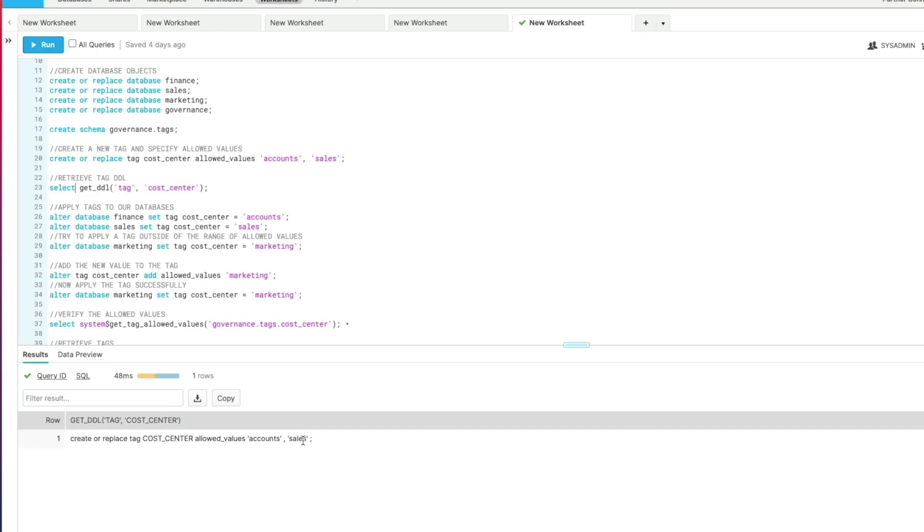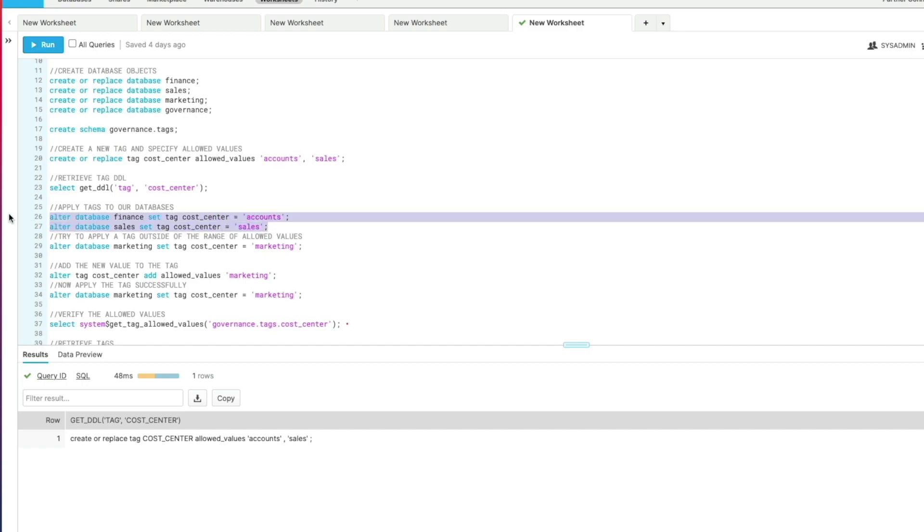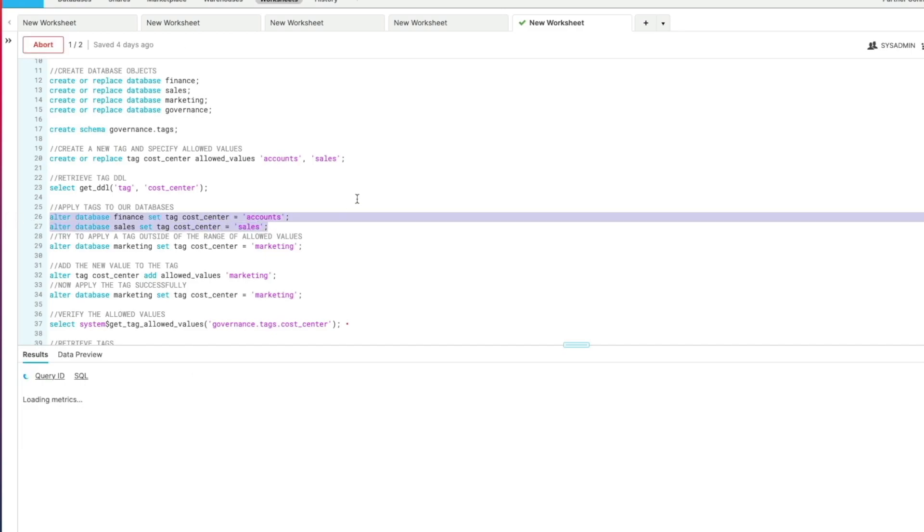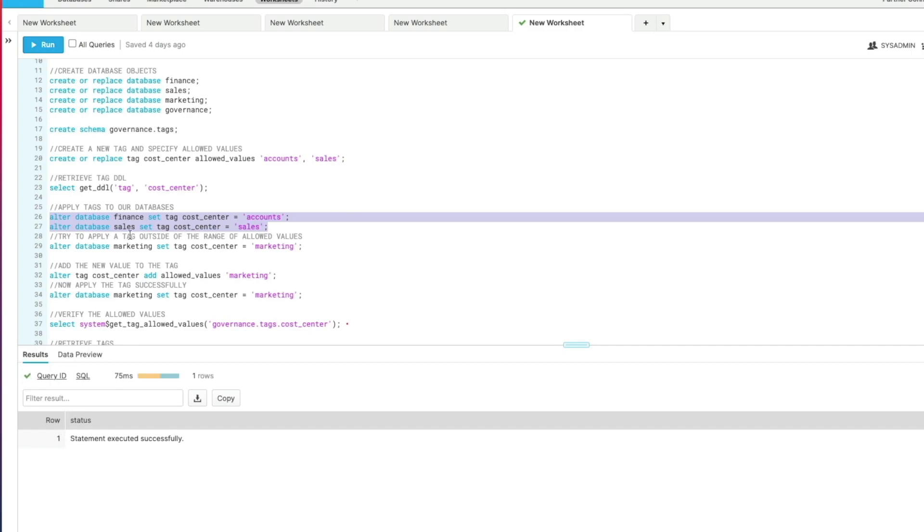Moving on to apply the tags, we're going to apply them to our database level, but remember you can assign a tag to a whole range of objects in your Snowflake account: from virtual warehouses to schemas to tables, streams, views, and columns, and a whole lot more. Just think of it as an easy convenient way to categorize your objects within your Snowflake environment. Here we're going to alter our finance and sales databases and set the tag cost center to one of the values that we set earlier on: accounts and sales. We're going to run those and that's run successfully in both instances.